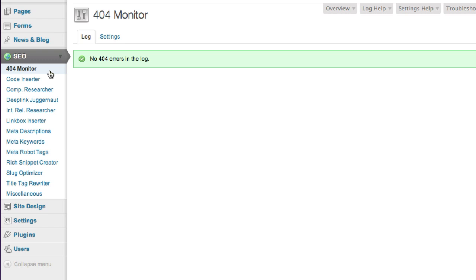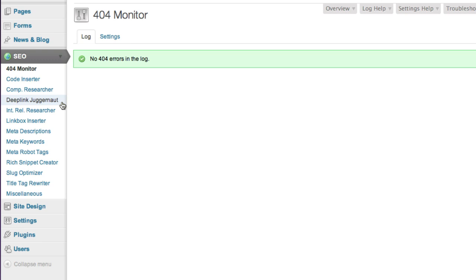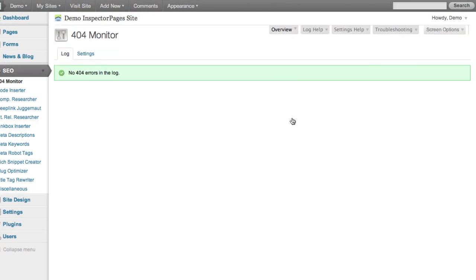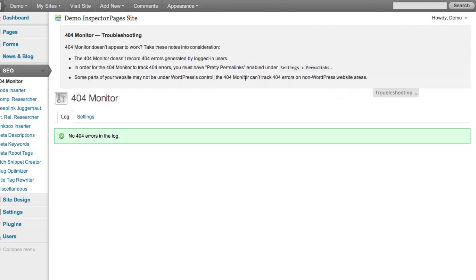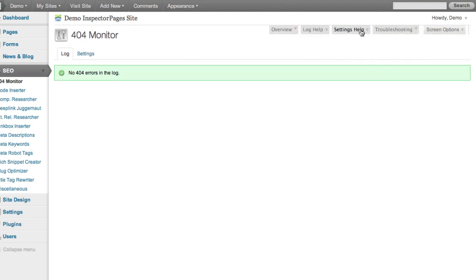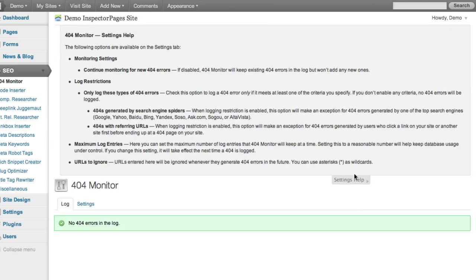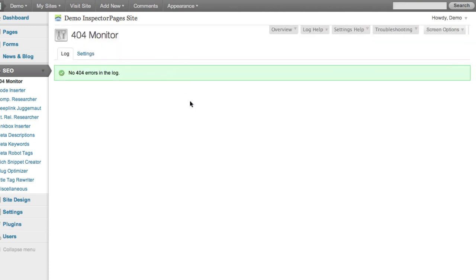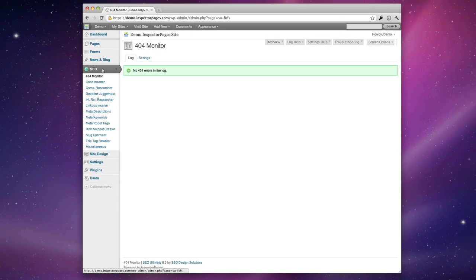You've got a code inserter which lets you insert special types of code. Competitive researcher lets you research keywords. Our deep link juggernaut lets you automatically add links throughout your site to improve your search rankings and there are just too many tools to go over but each tool has an overview tab which explains exactly what it does as well as a few other tabs including troubleshooting and settings. So when you're ready just hop in the SEO section and go through some of these help sections because they're really going to explain a lot to you.